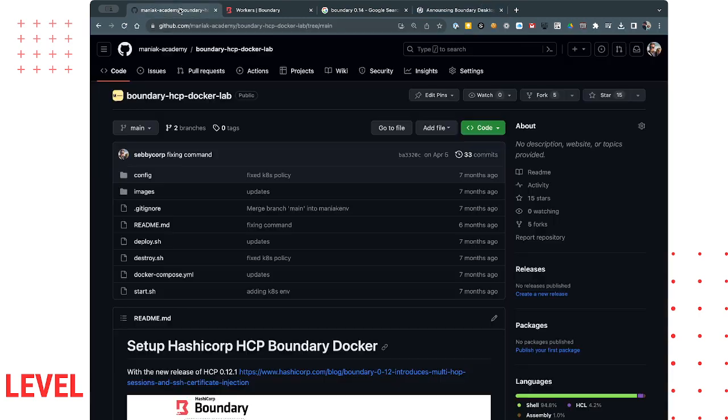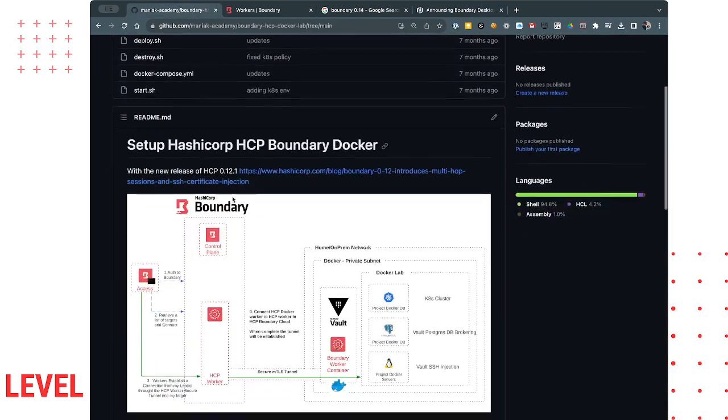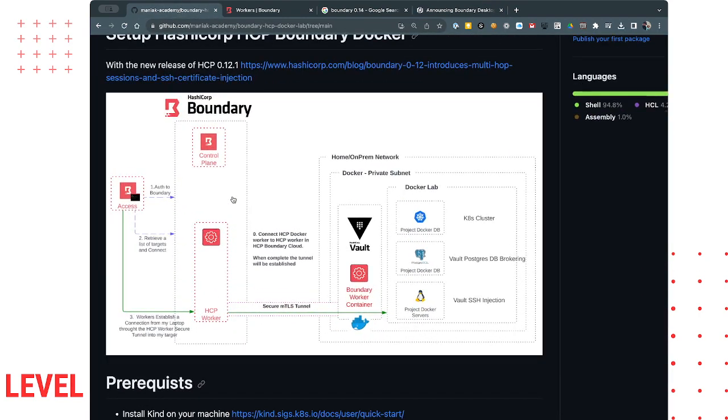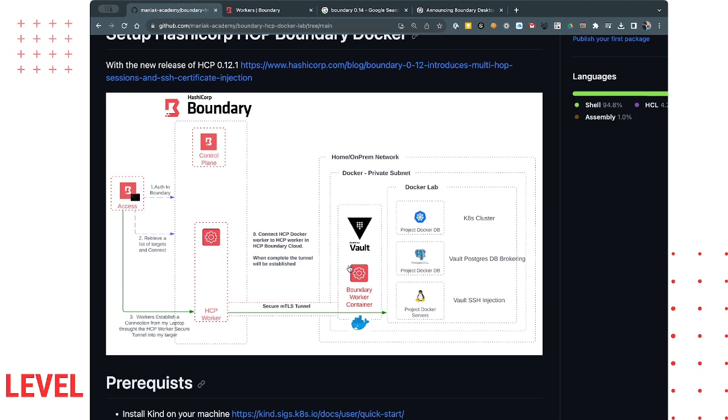What I do have here is this simple lab and this lab allows you to deploy HCP boundary. Deploy the free version or the enterprise version in the cloud and builds a little home network environment for me or for you to play around with. It builds vault, builds a local worker, builds a Kubernetes cluster, Postgres database, and a Linux server that we're injecting SSH credentials into.